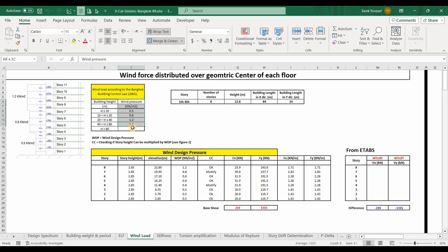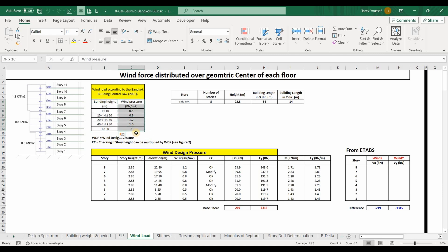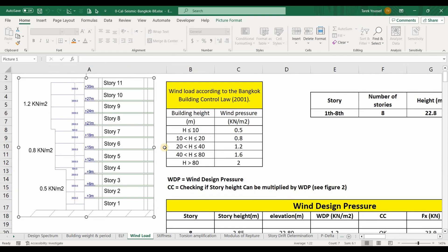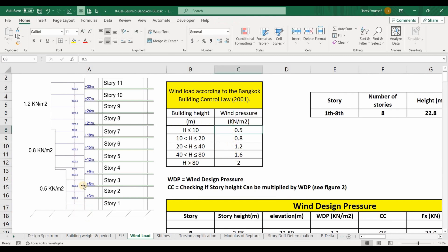We will use the design wind pressure shown here, and I want you to notice that as the building height increases, the design wind pressure increases. Let's look at this picture that shows the vertical distribution of the pressure. For the first 10 meters we have applied the value 0.5, and for elevations between 10 and 20 meters we have assigned this value, and in this way we assign the rest of the wind design pressure.